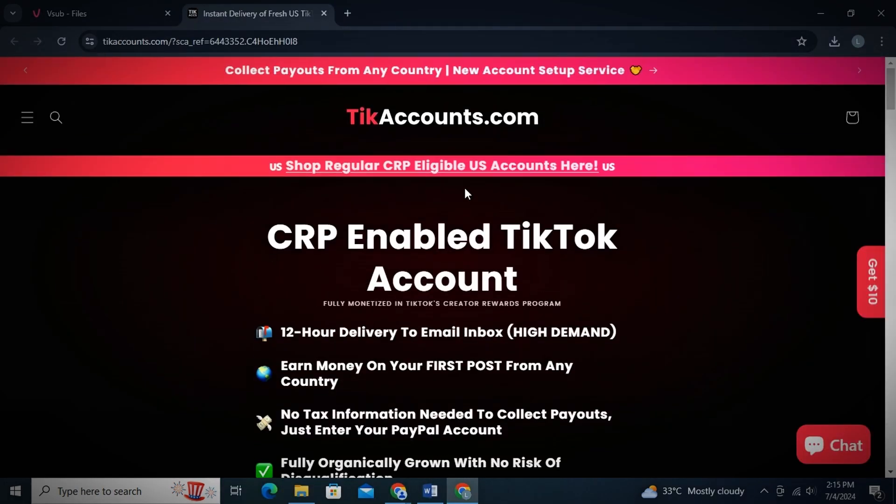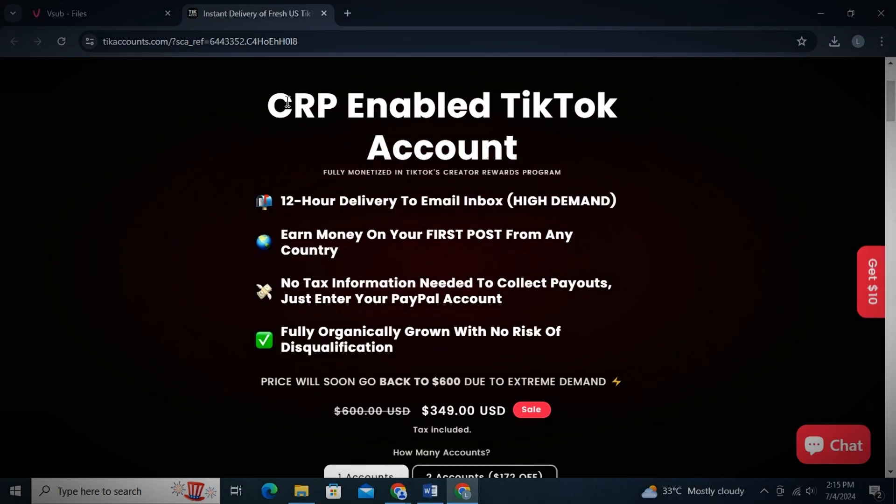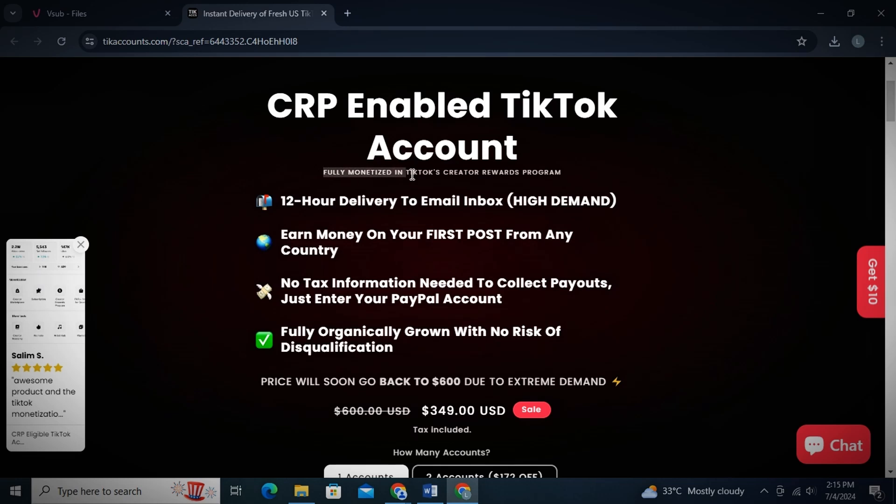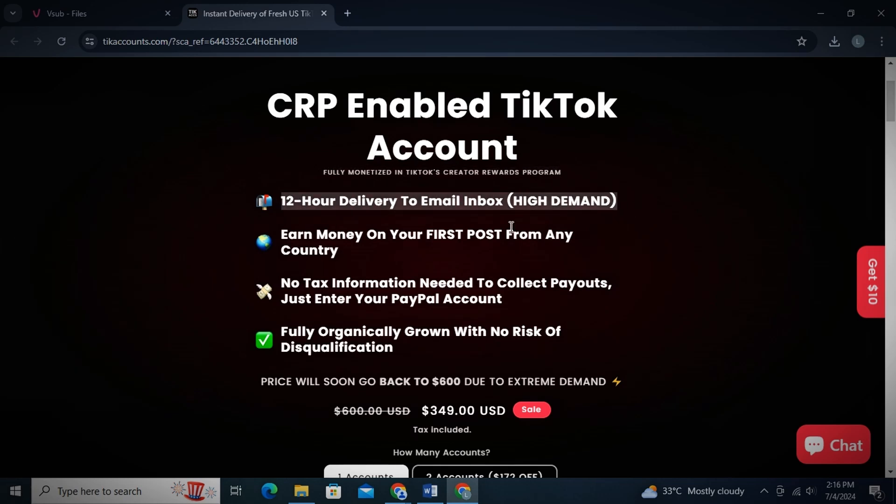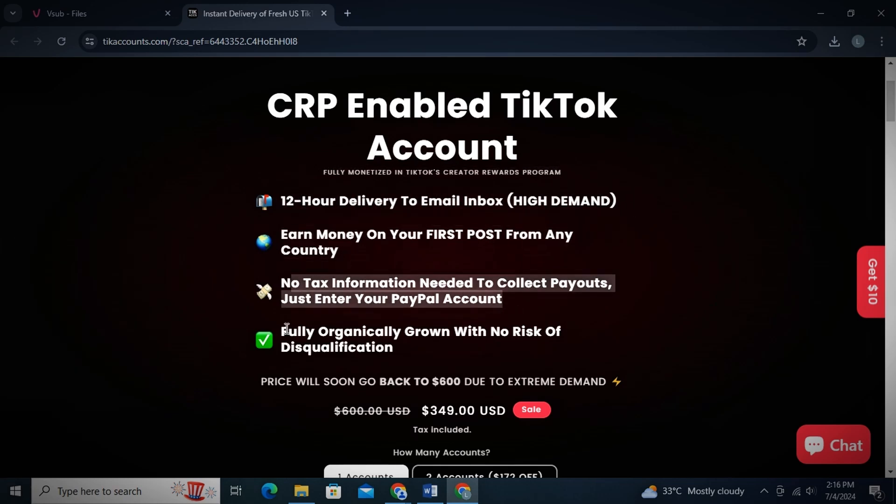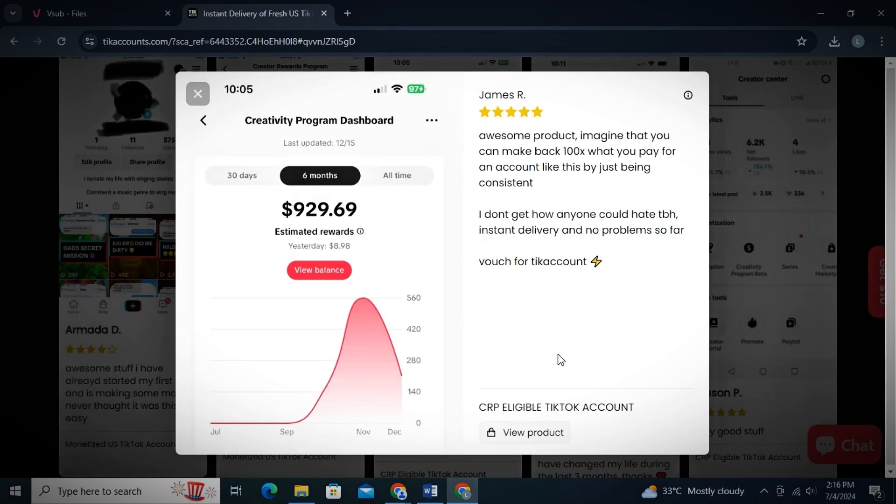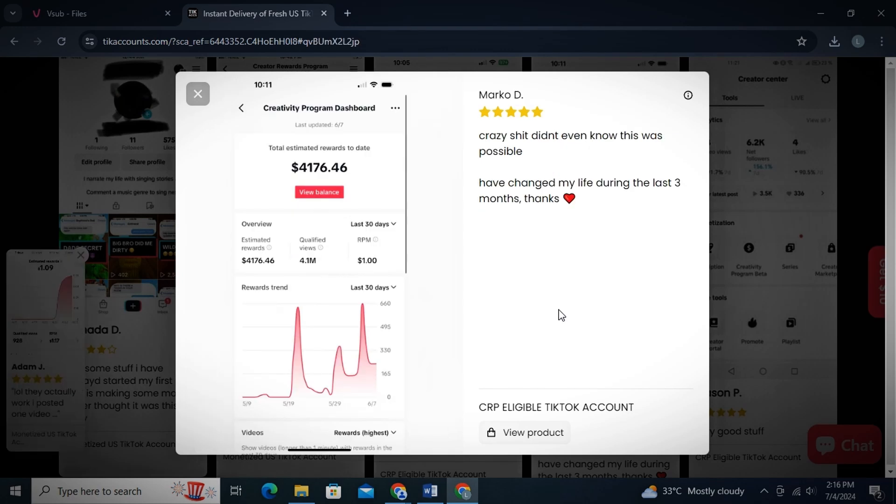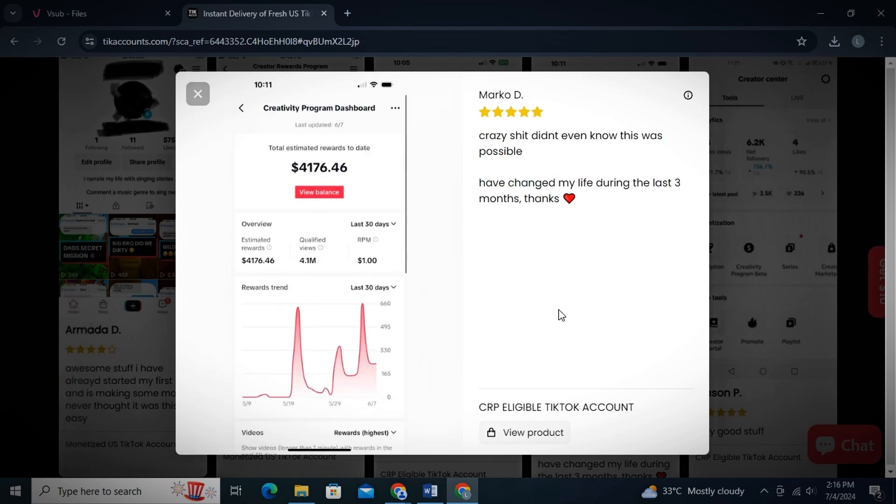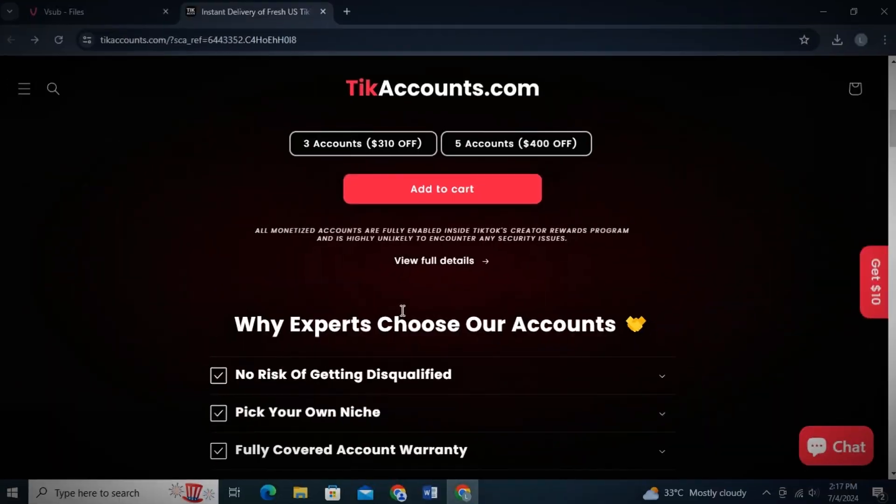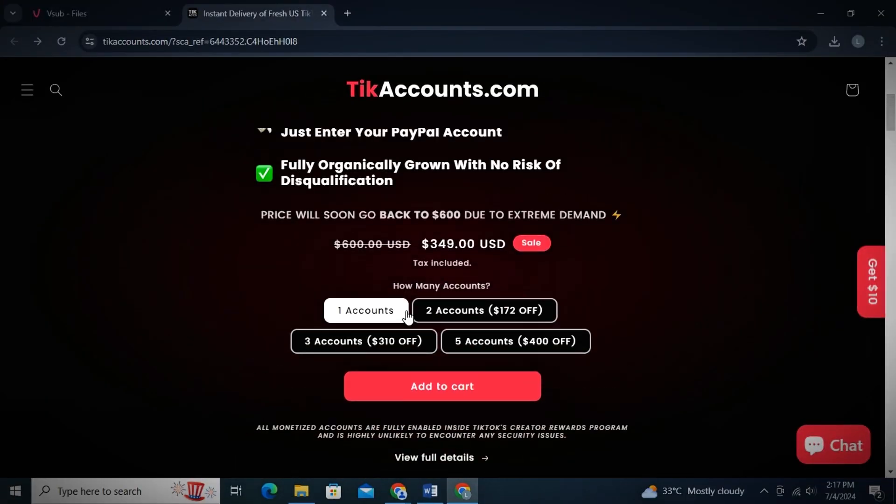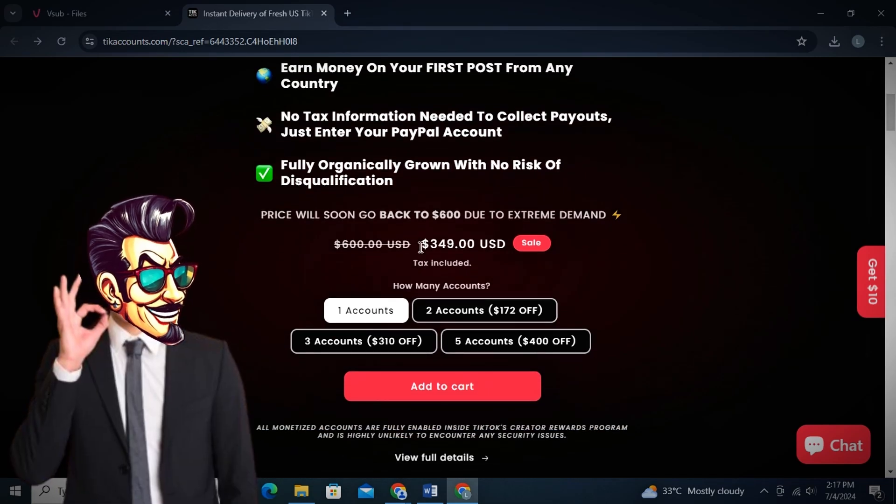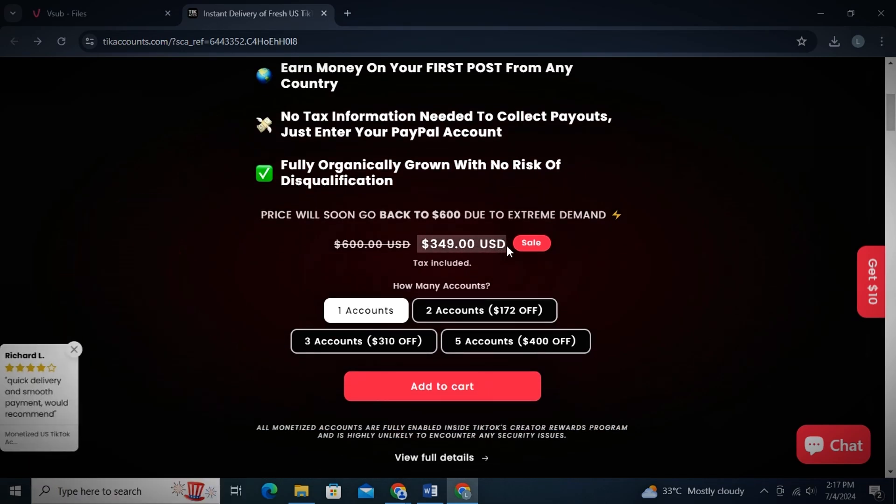But in case TikTok Creativity Program is not available in your country, V-Sub also provides you a way to buy a monetized U.S. TikTok account on cheap rates without facing any security or any other issue in future. All of the accounts will be monetized. And you can see the earnings and reviews of others who bought TikTok accounts using V-Sub. They are already earning thousands of dollars. I mean, spending just a few hundred dollars once and then earning thousands every month is not a joke. And they are having an ongoing discount. And then you can start earning from your first post because all the TikTok accounts provided are monetized.